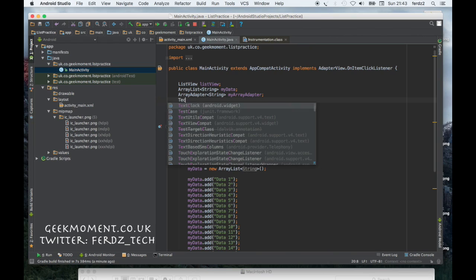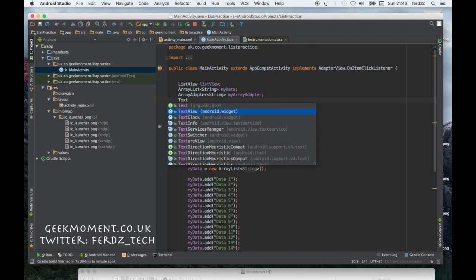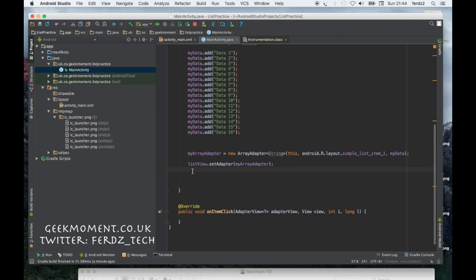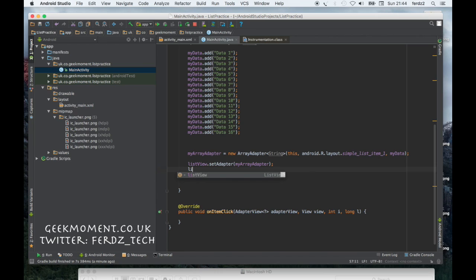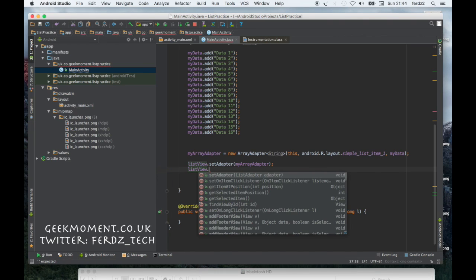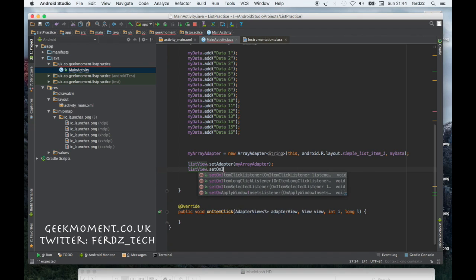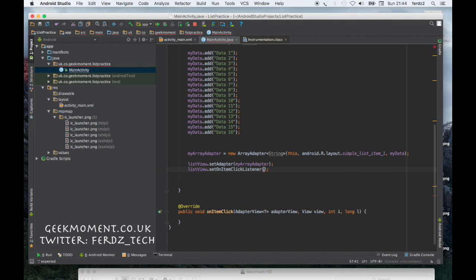Let's get my text view. Now what I want to do is to the list view I want to add another listener. So I'm going to say listView.setOnItemClickListener this.